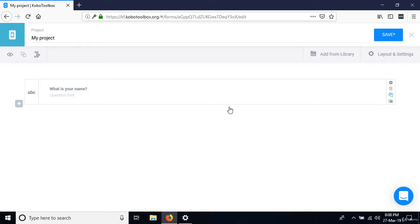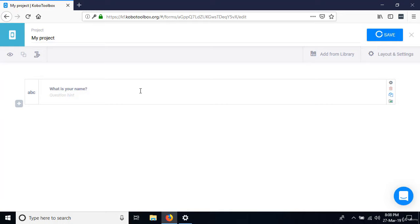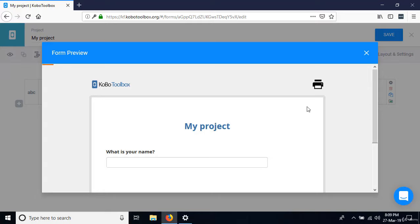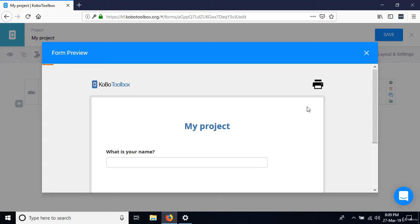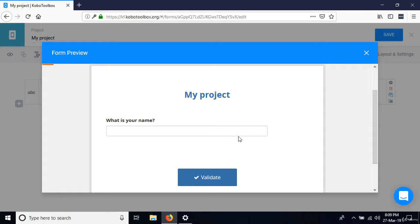I can go ahead and preview. Click the preview icon, and the question is displayed as expected. Let's go ahead and add the other questions — close preview.